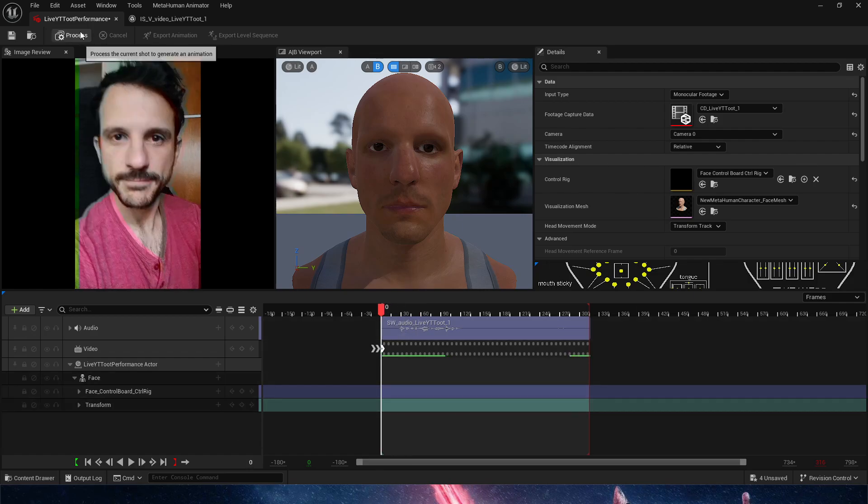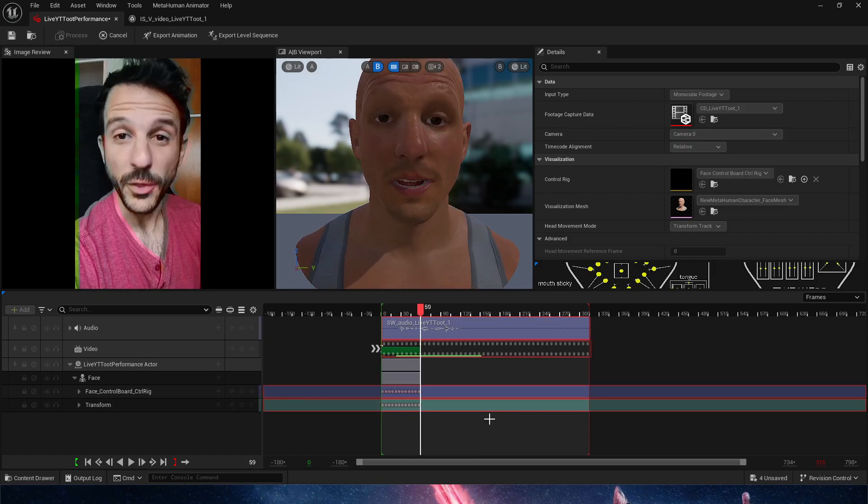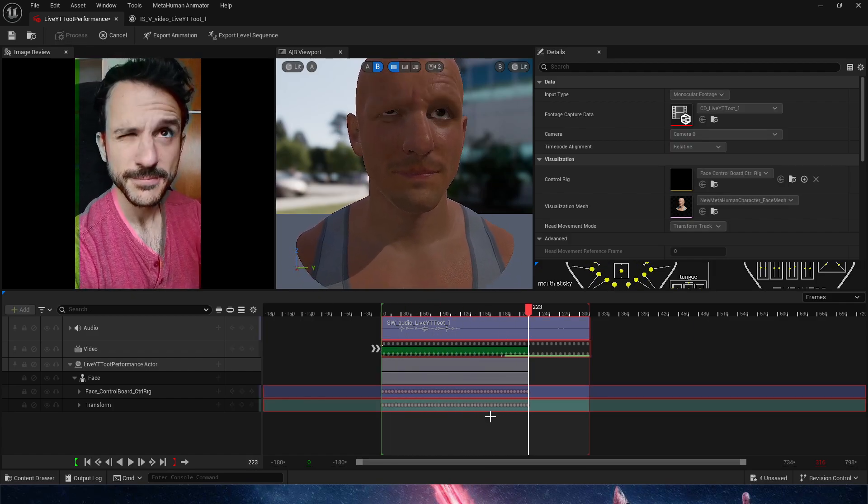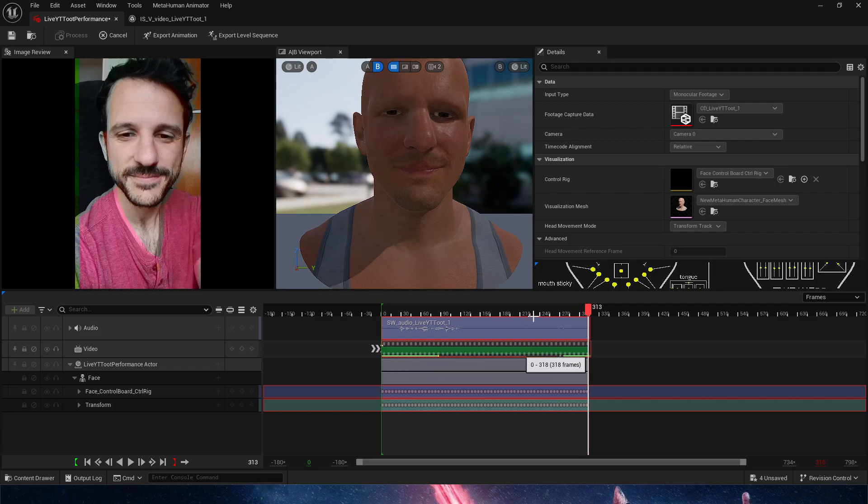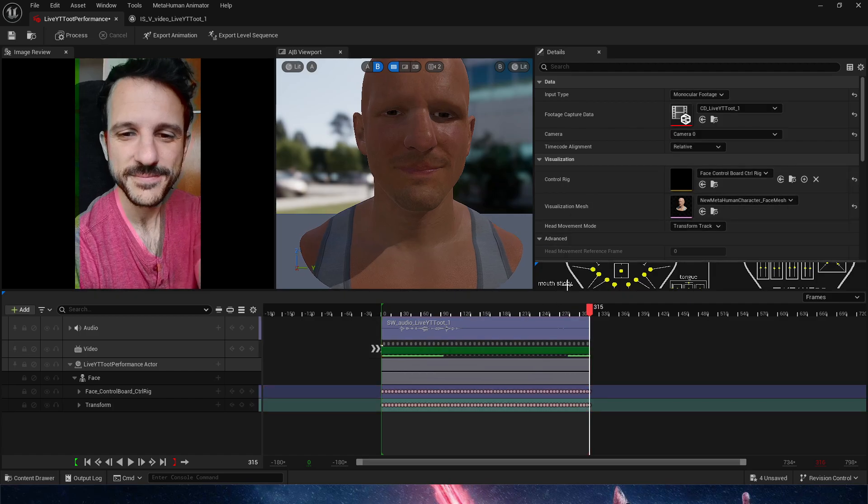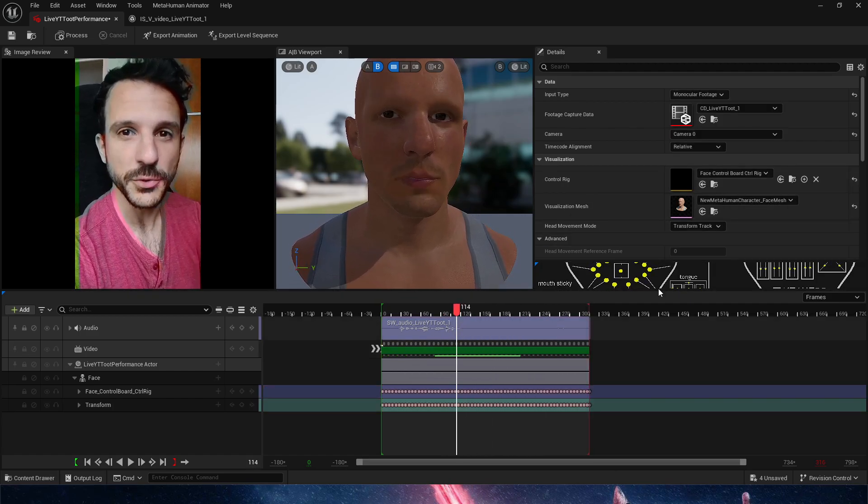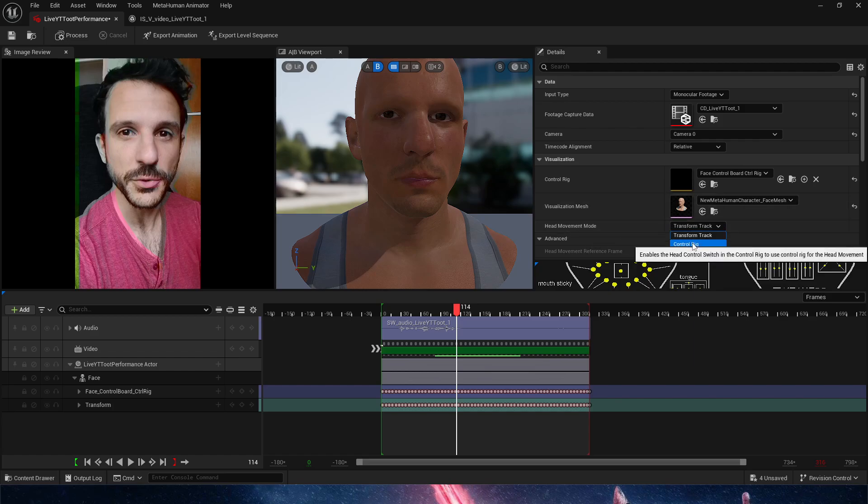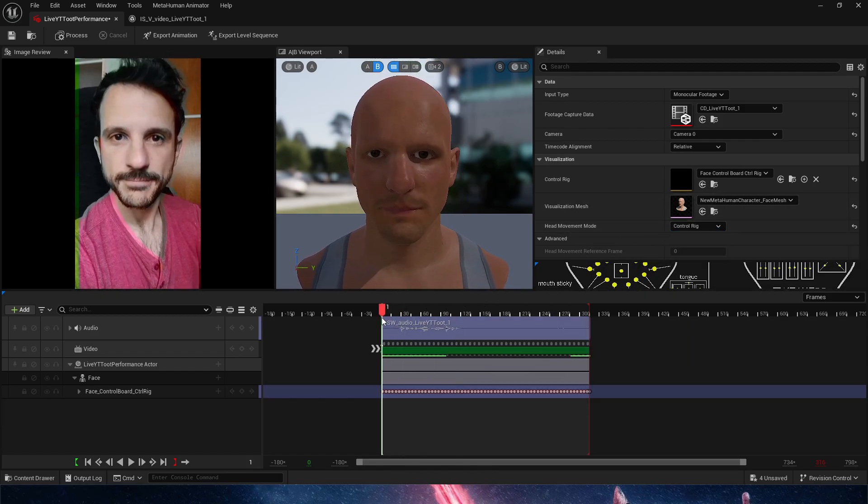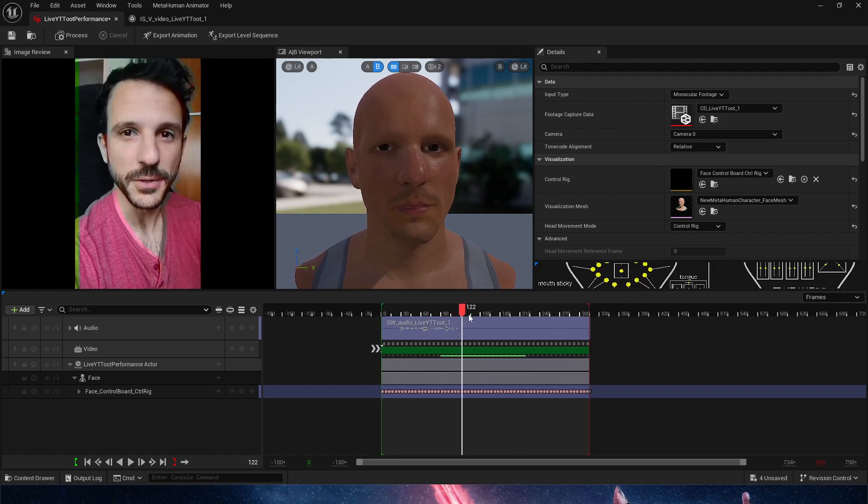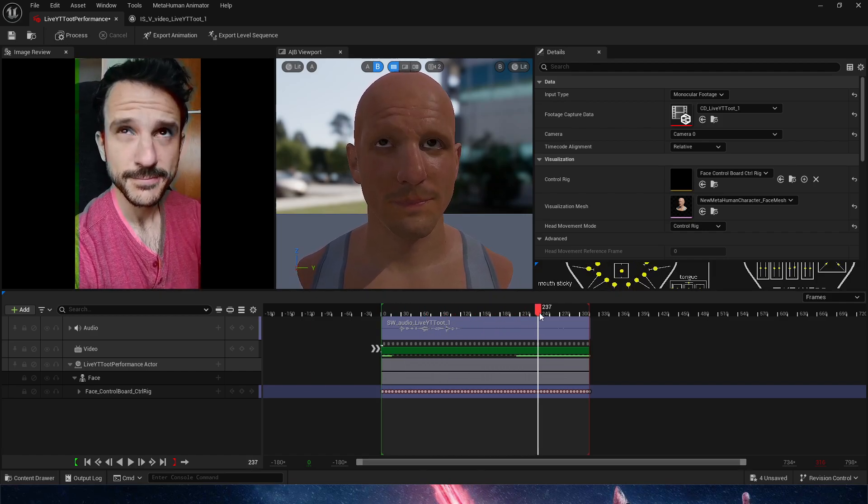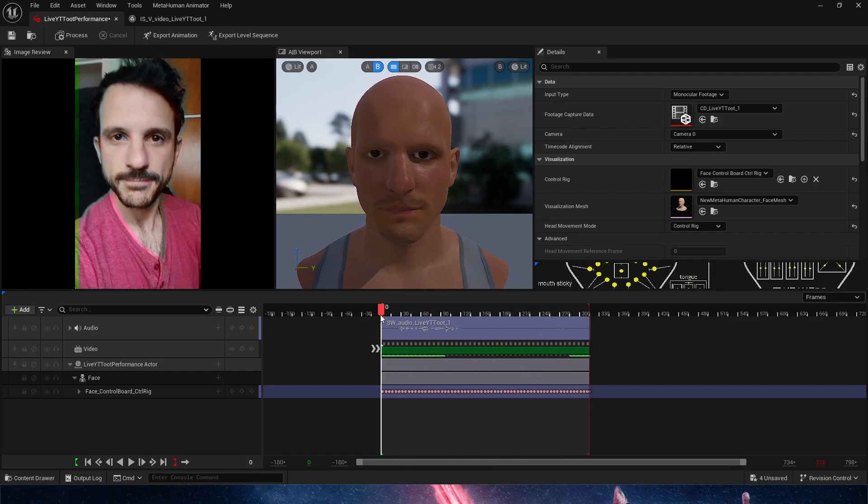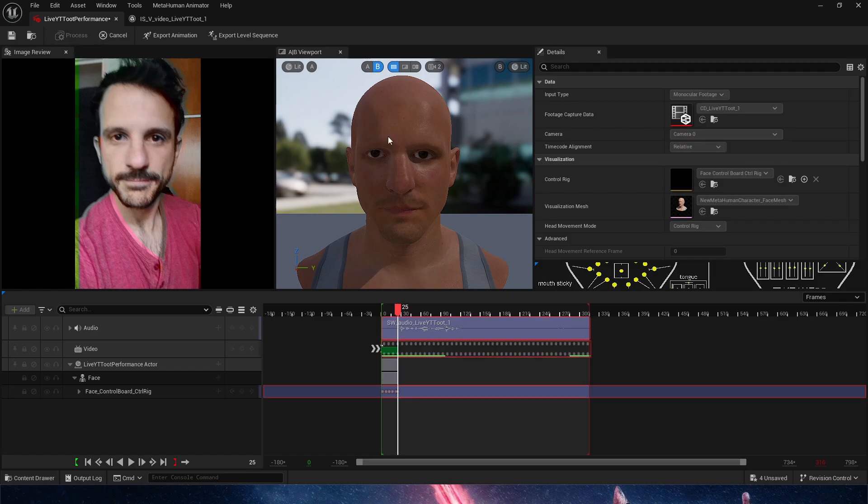So from this point onwards, it's exactly the same process we did in the previous tutorial. We're just going to say Process. We forgot one step which we're going to fix now. We don't want the transform track to be like this. We want the head movement mode to be in control. We don't even need to reprocess. Unreal is good enough, but we're just going to reprocess just in case.